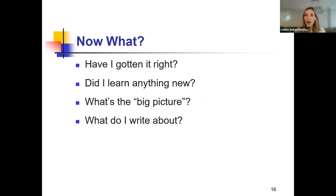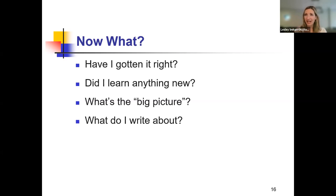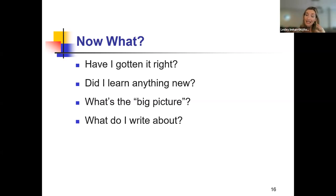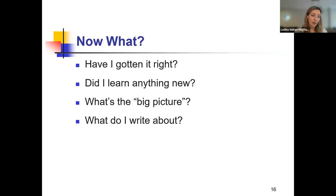So now what? This is also the part of reflexivity for us as program evaluators. What have I gotten right? Did I learn anything new? What's the big picture? What do I write about? This 'now what' section should map on to section five of your needs assessment, which is your implications for social work practice.